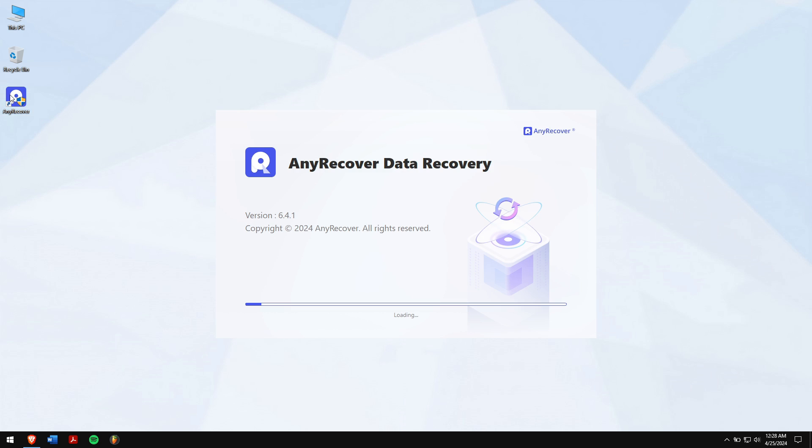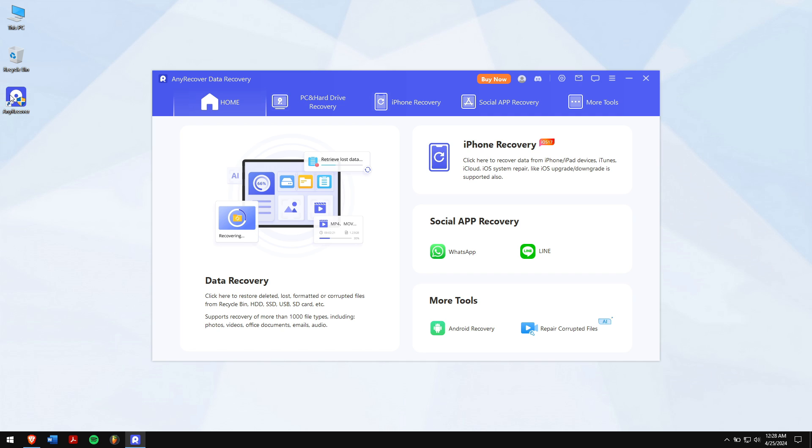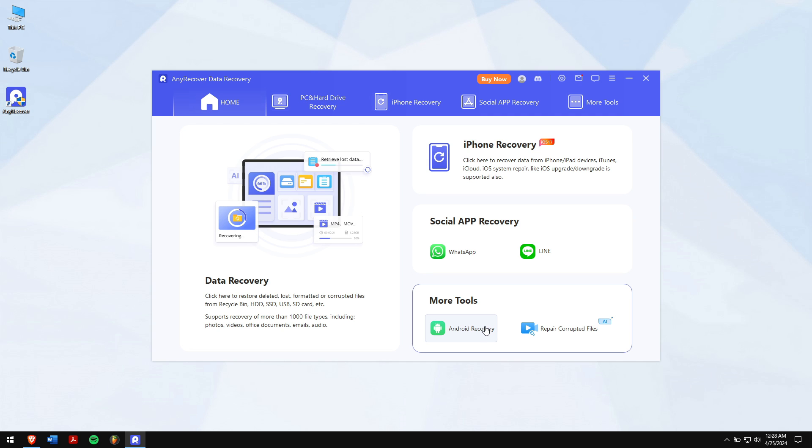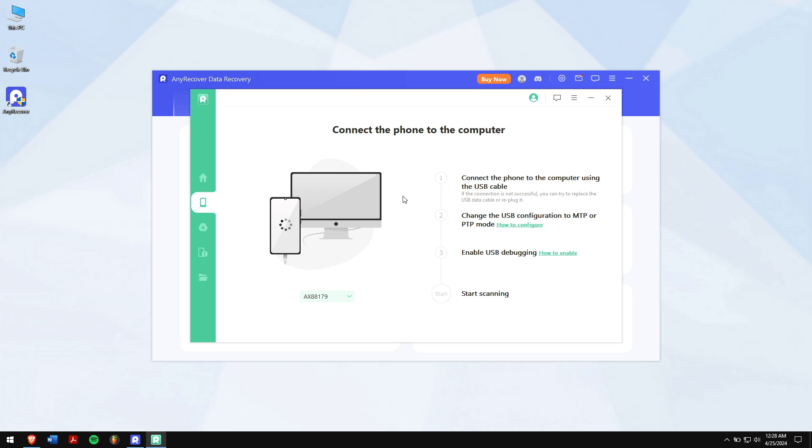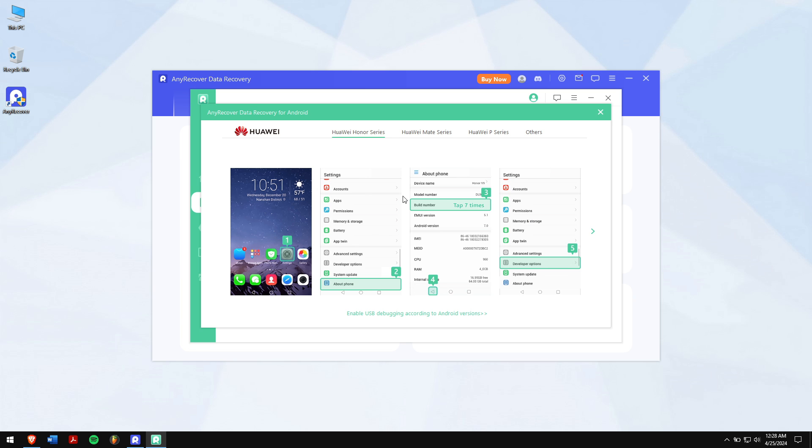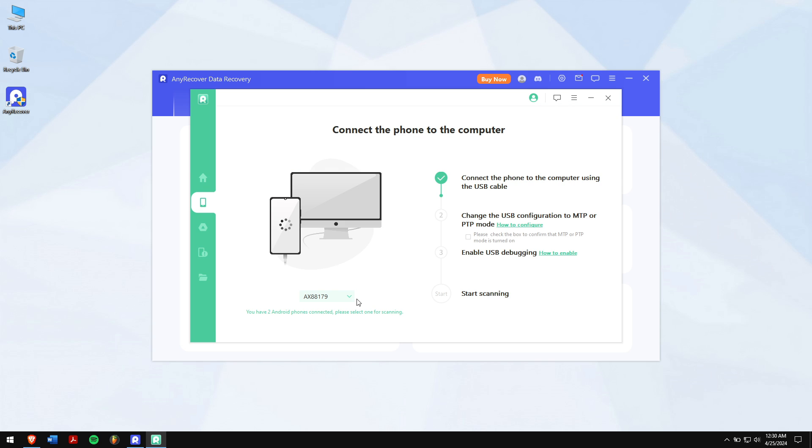After downloading and installing, run AnyRecover. Now if you're using an Android device, then click on Android recovery, click on recover phone data, then make sure to connect your phone to your computer and USB debugging is enabled. Even make sure about that.